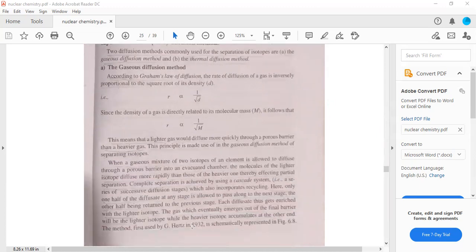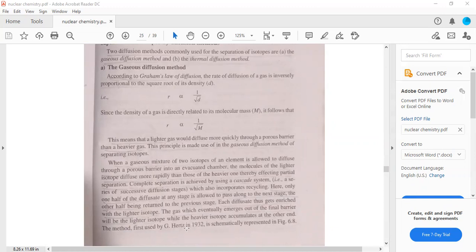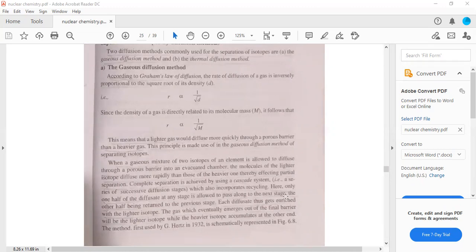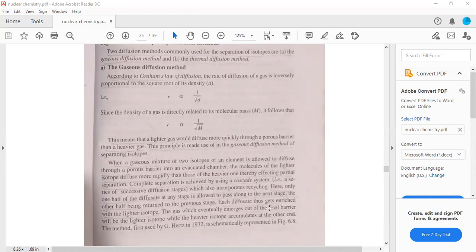A mixture of isotopes is diffused through porous barriers. Molecules of lighter isotope diffuse faster and partial separation occurs. One half of the diffusate at any stage is allowed to pass along to the next stage. Each diffusate gets enriched with lighter isotope. Then the gas which eventually emerges out of the final barrier will be the lighter isotope, and the heavy isotope will accumulate.